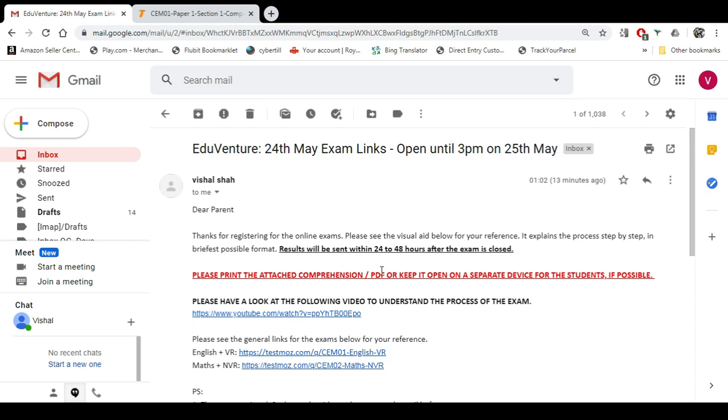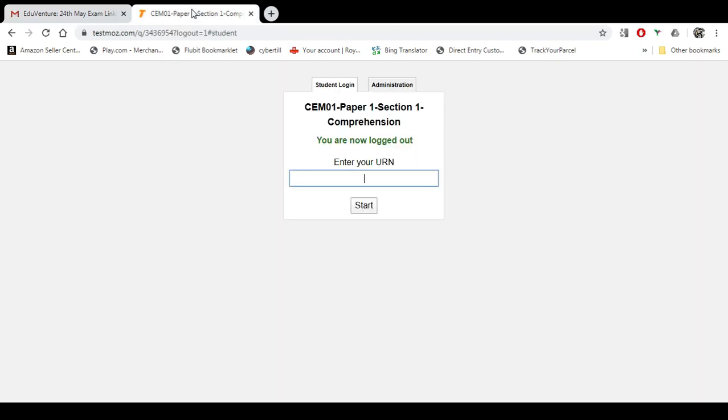You will receive an email like this. The email will have two links for both the exams. If you click on one of the links, it will open this kind of a page.